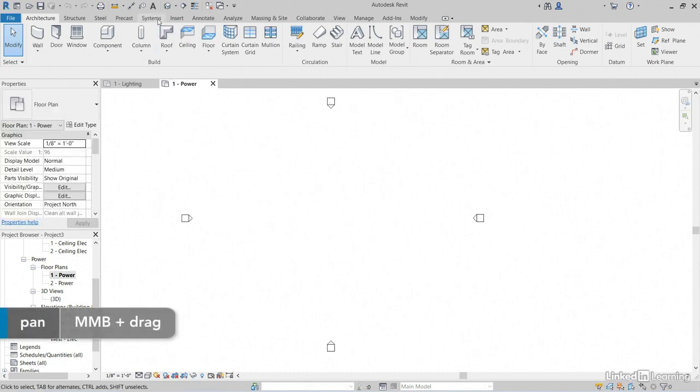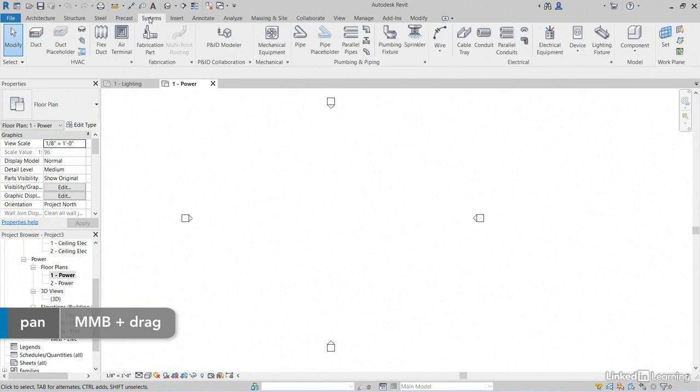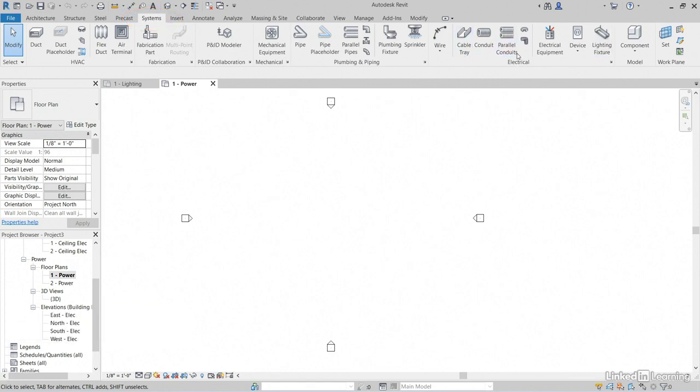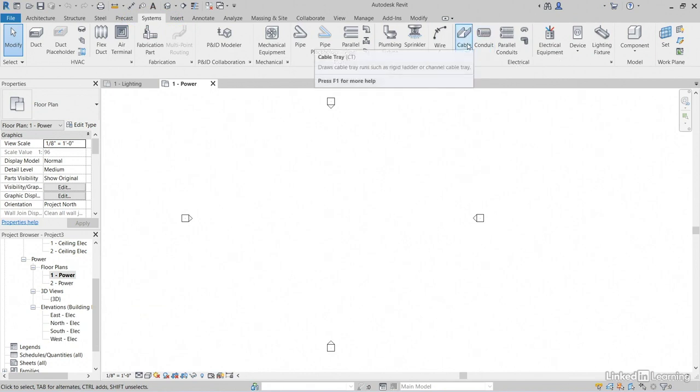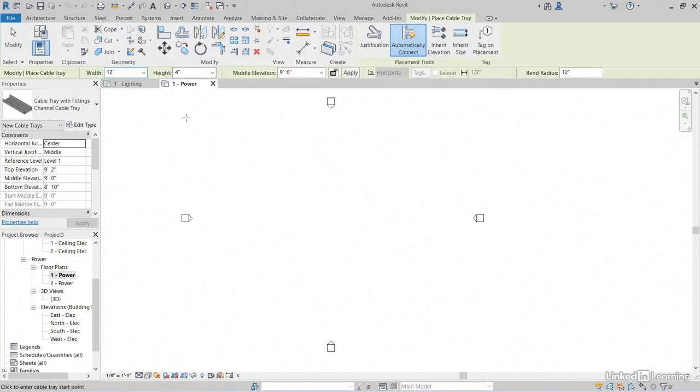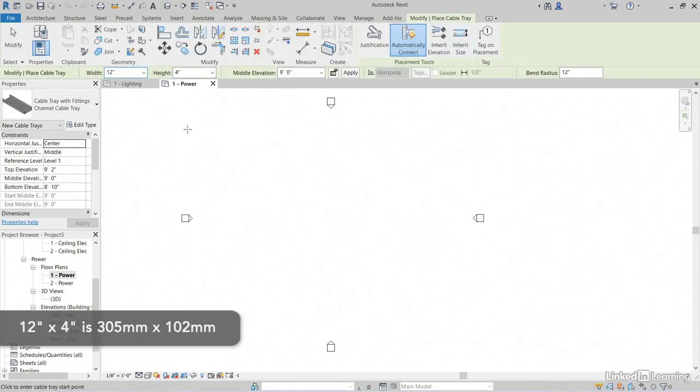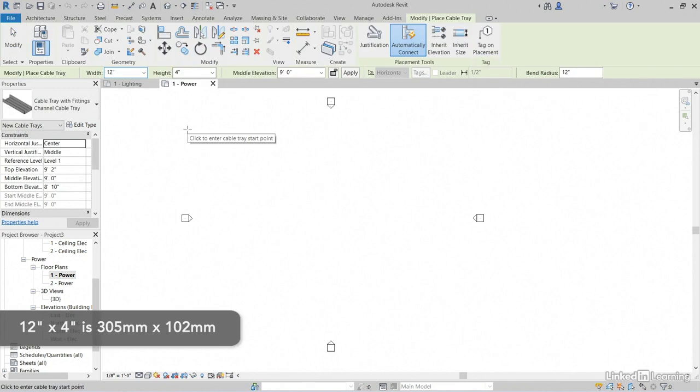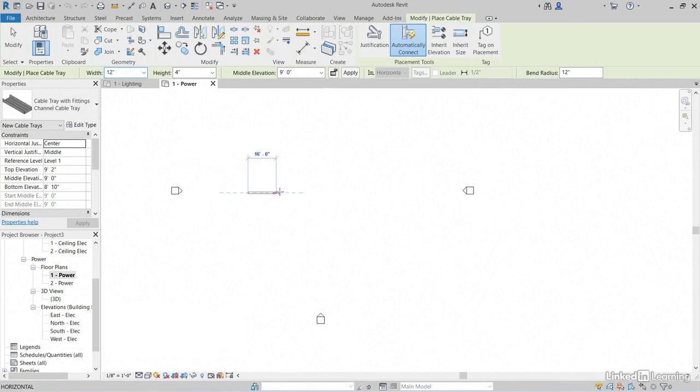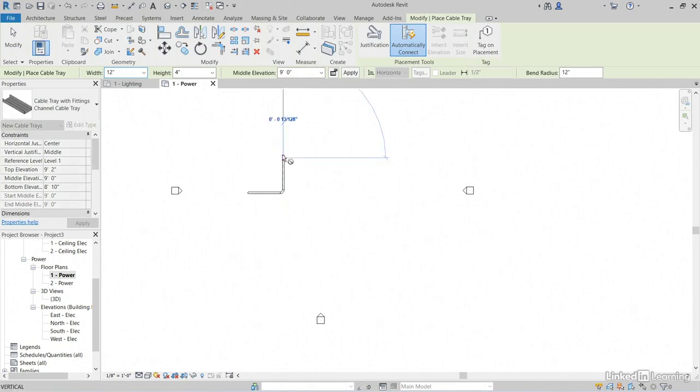Now if we notice, we have a systems tab. Click on systems. And we have an electrical panel with a bunch of electrical icons on it. Click cable tray. Now we have a width of 12 by 4 or 305 by 102. We can pick a point here, pick a point here. If we pick a point above it, notice that it's going to put in the fittings.